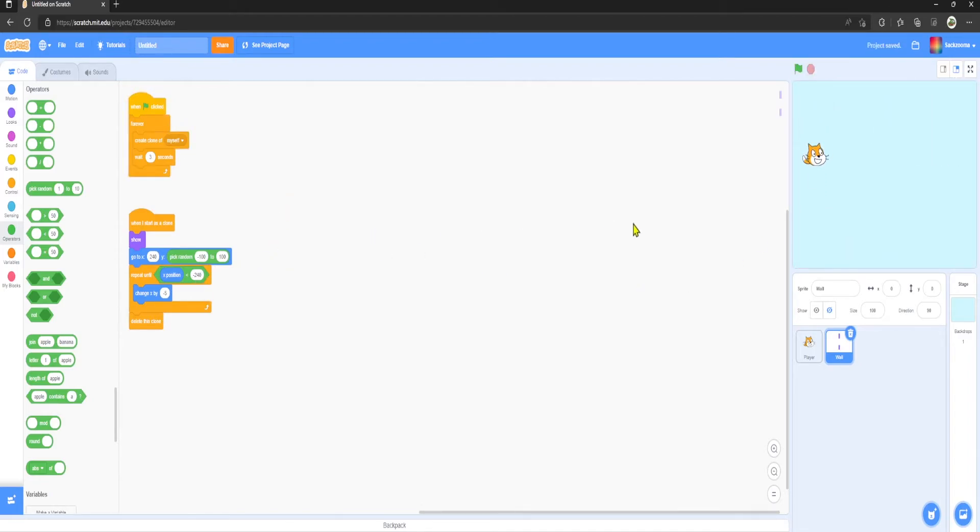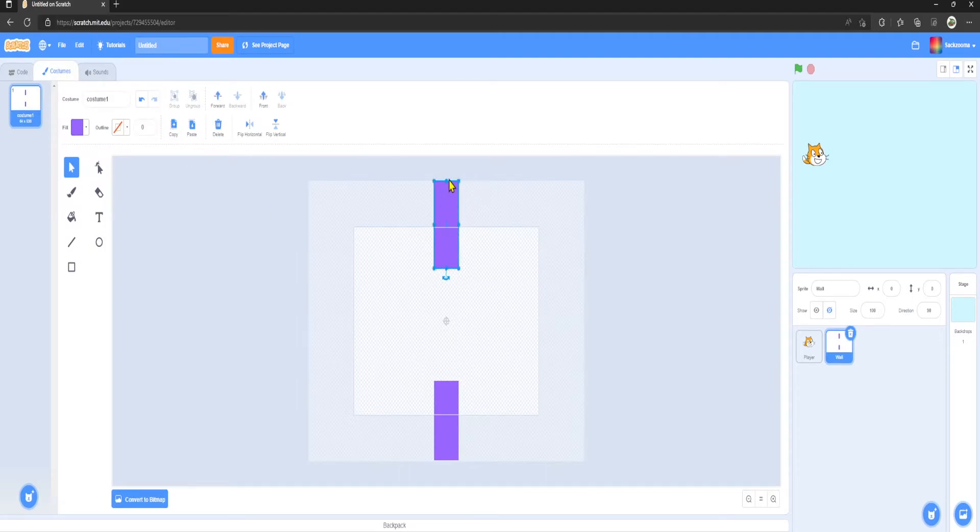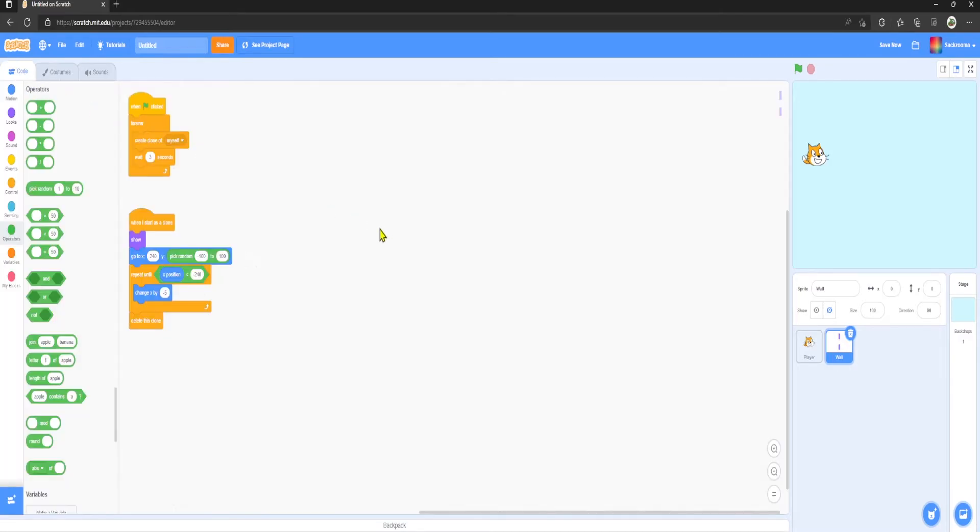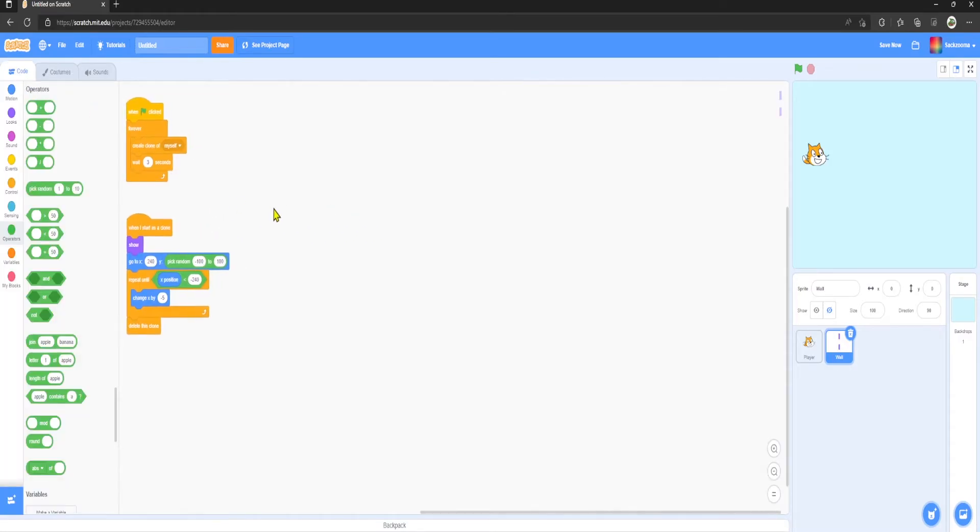However, we might need to make sprites a bit bigger like that. There we go.